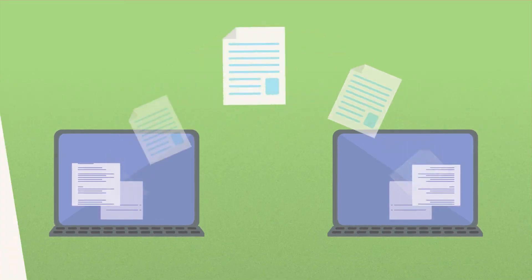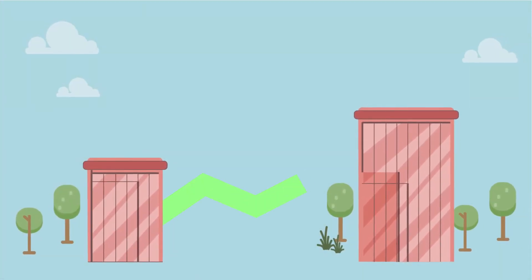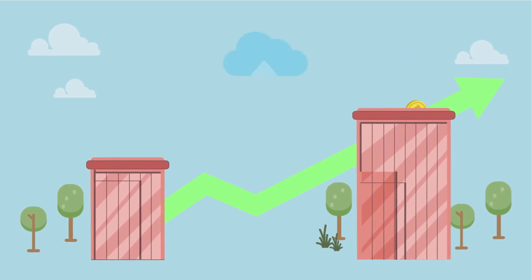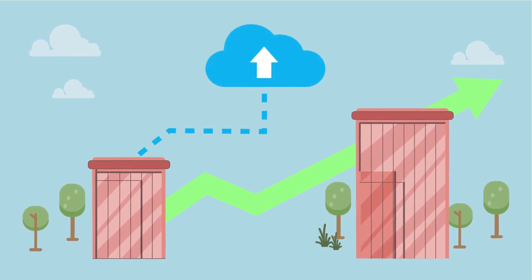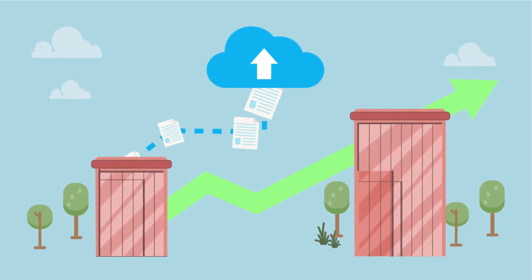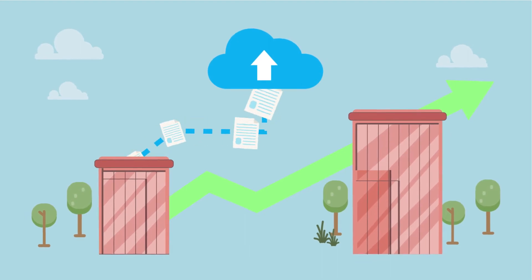For companies aiming for continued growth, a document management system is easily scalable. As your business produces more and more documents, a system can ensure workflows aren't disturbed.